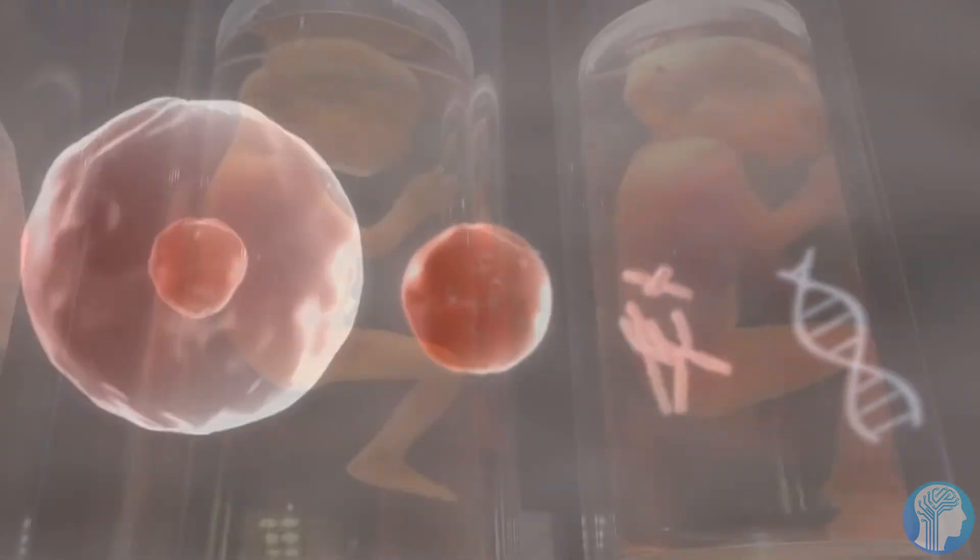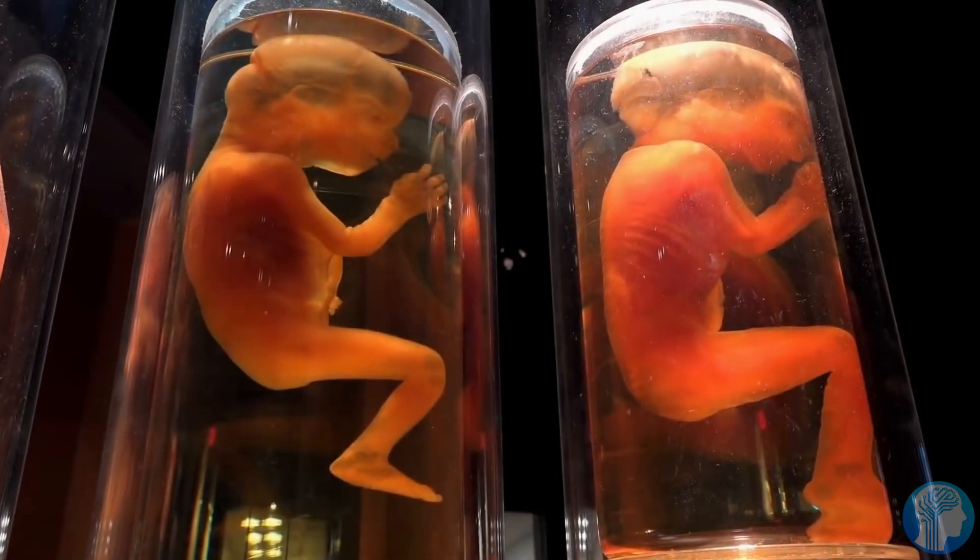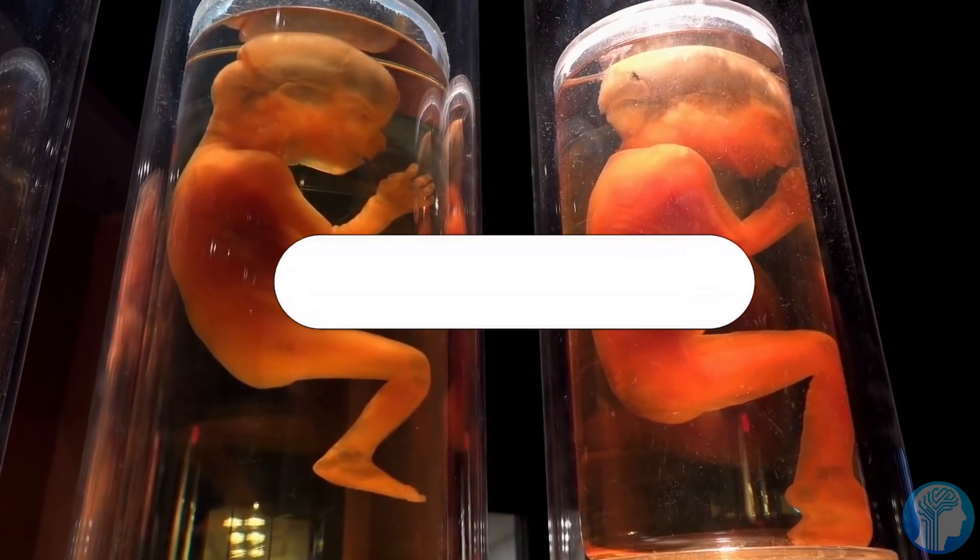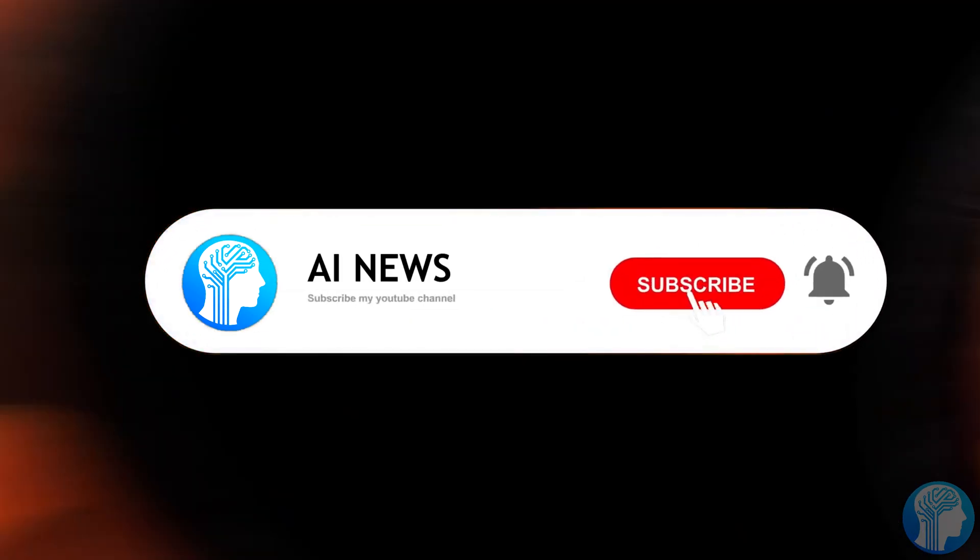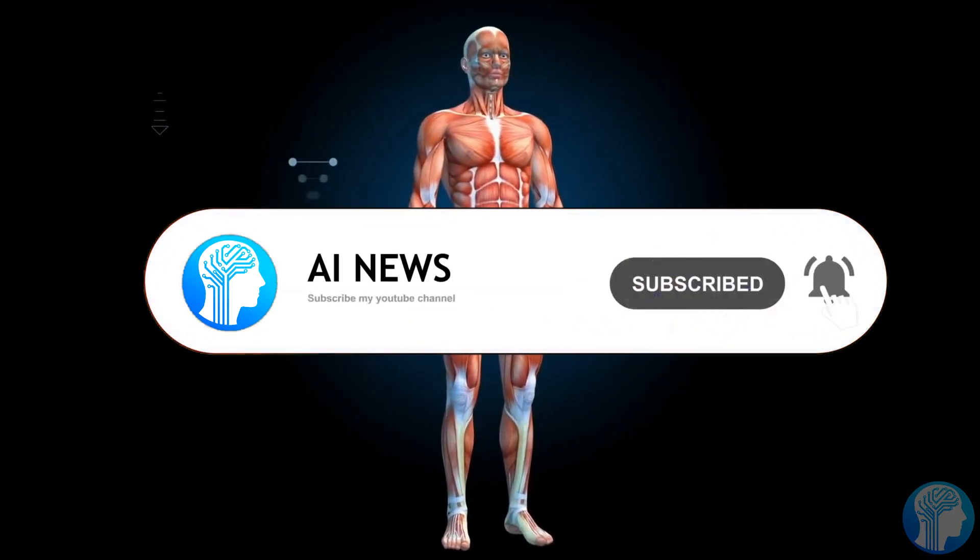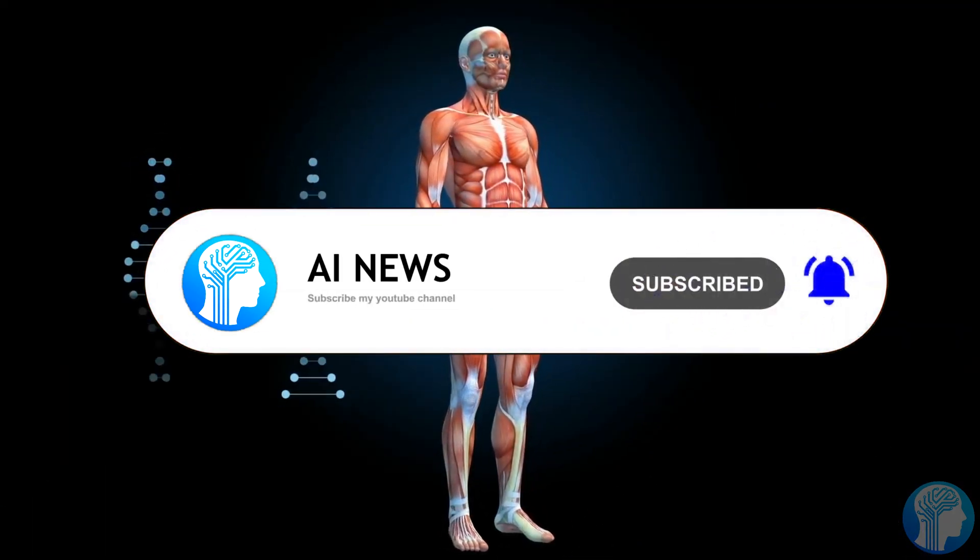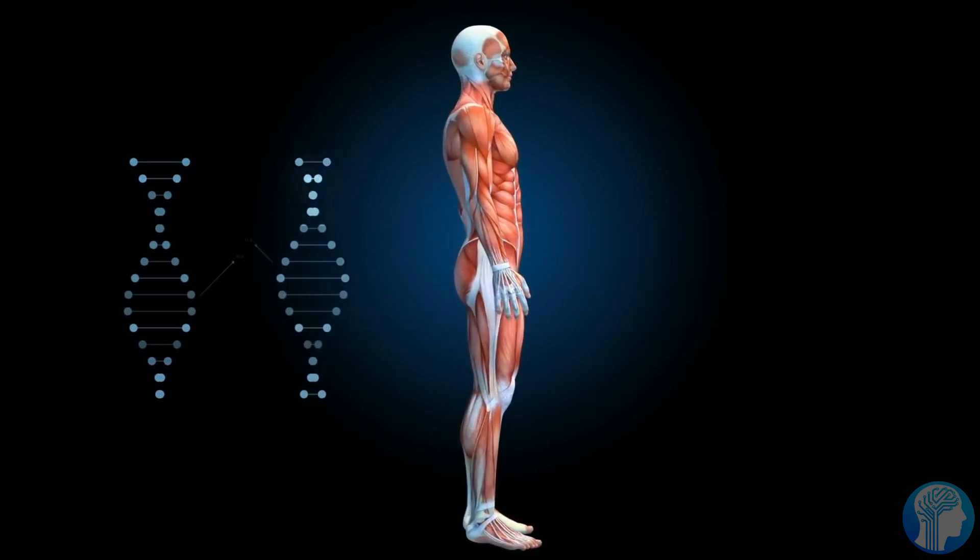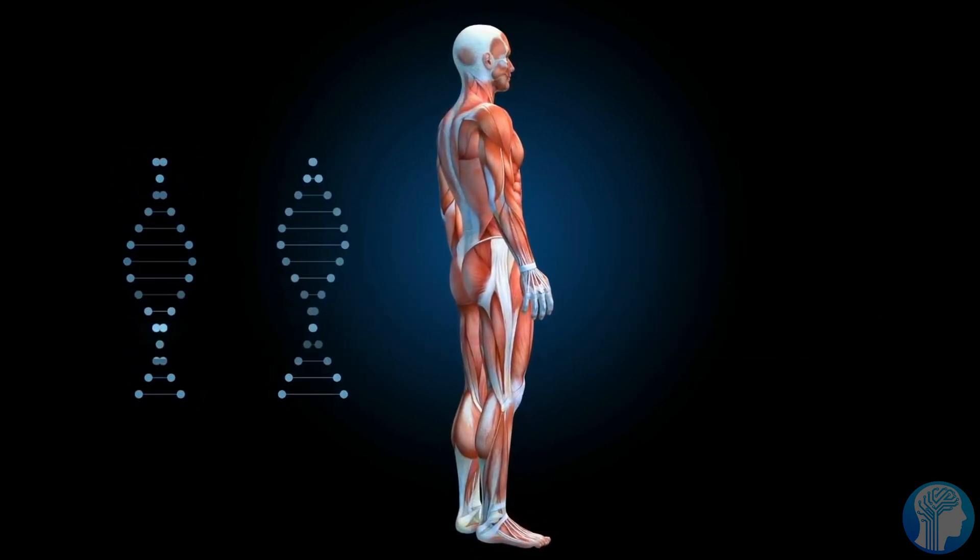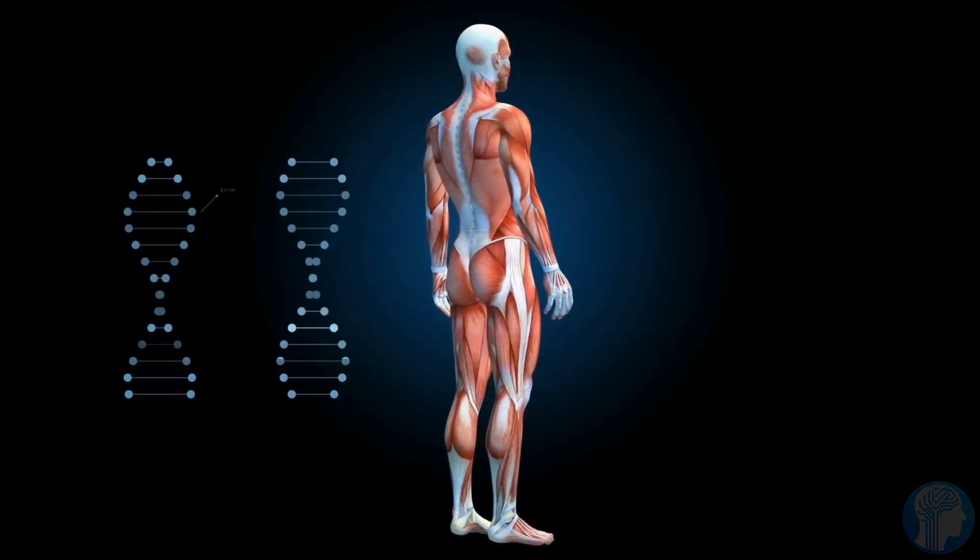It only took one day of stimulation. Welcome to today's episode of AI News. In this episode, I will show you this revolutionary device which could pose to be the end of paralysis and all similar conditions.